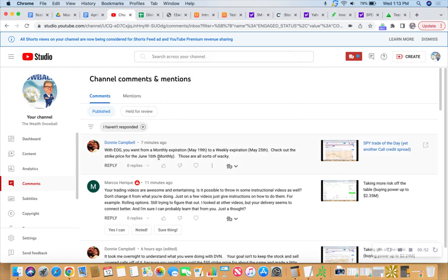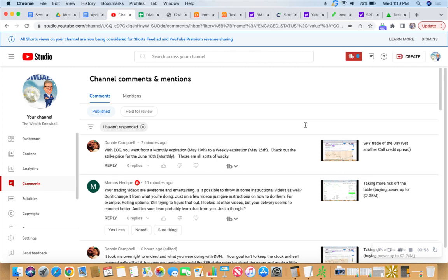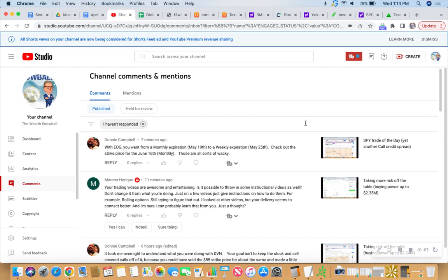Those are all sort of wacky, so I will do that. In fact, with the EOG, I tried to roll two of them. The other one didn't go through, so I canceled it. It's still on the board and I need to roll it. It's the strike I have set at 111. I'd love to roll that to 113, as I tried to do earlier.